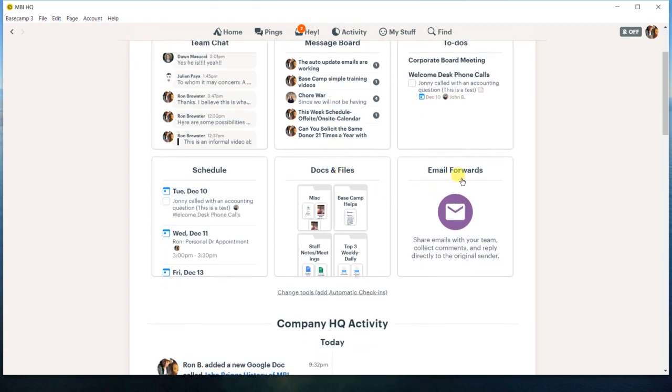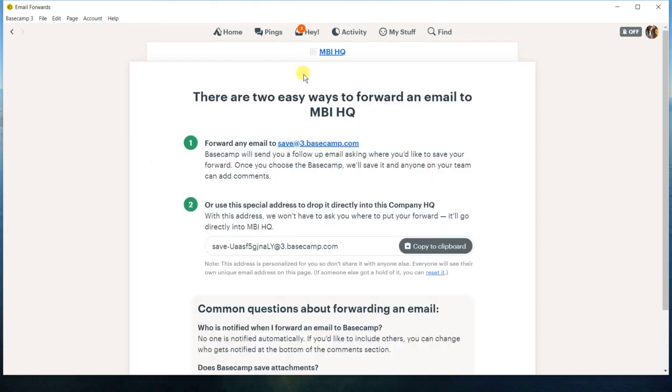So over here, you have this thing called email forwards. And they show two different ways to do it. I'm just going to focus on this number two right here. You can use number one. It just takes an extra step, and you can go ahead and read it.